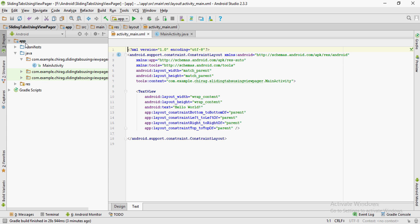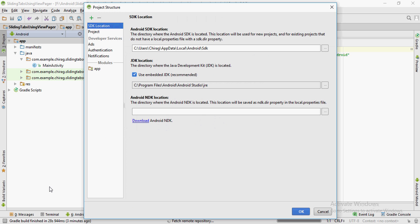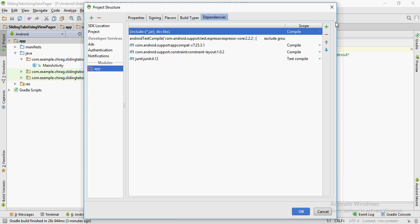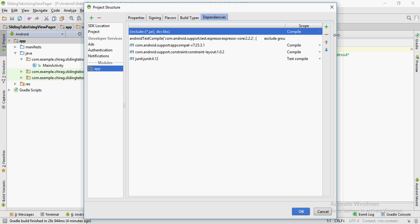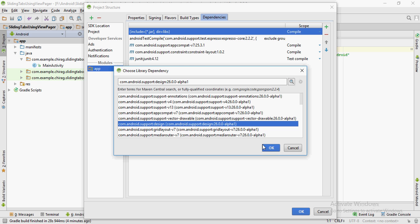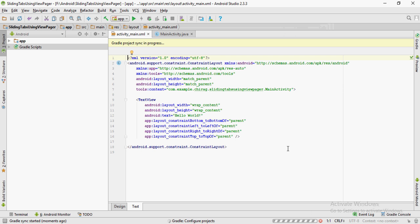In this tutorial we're going to learn how to create sliding tabs using the ViewPager. I have created a brand new Android project. The first thing I'm going to do is right-click on app, click on Open Module Settings, click on the Dependencies tab, click on plus, then Library Dependency, and choose the latest Android Support Design library from the list. Click OK.